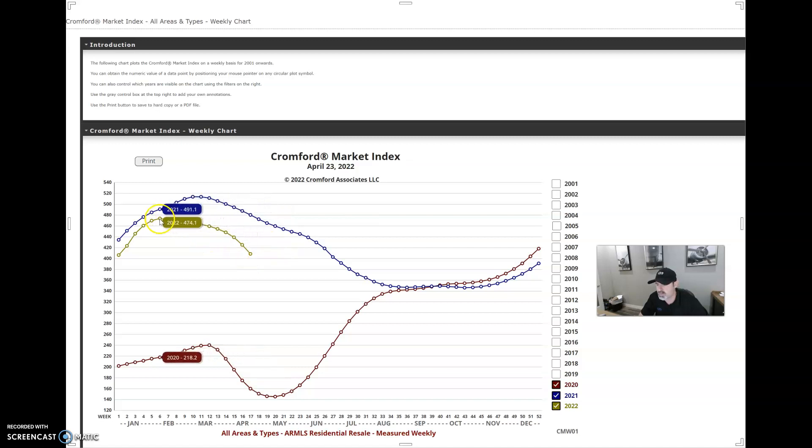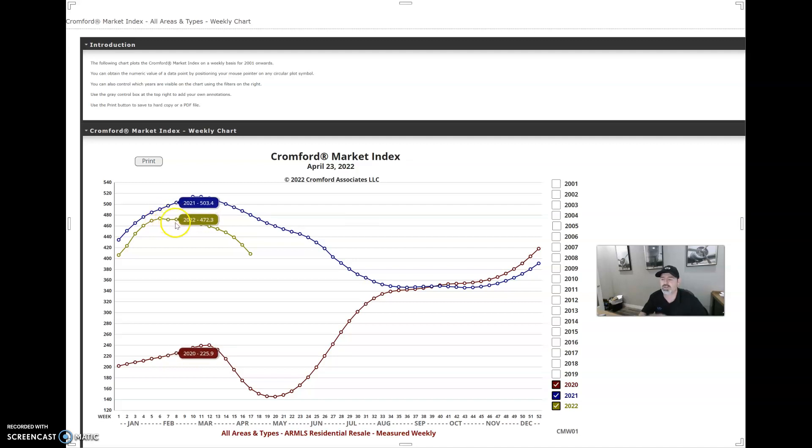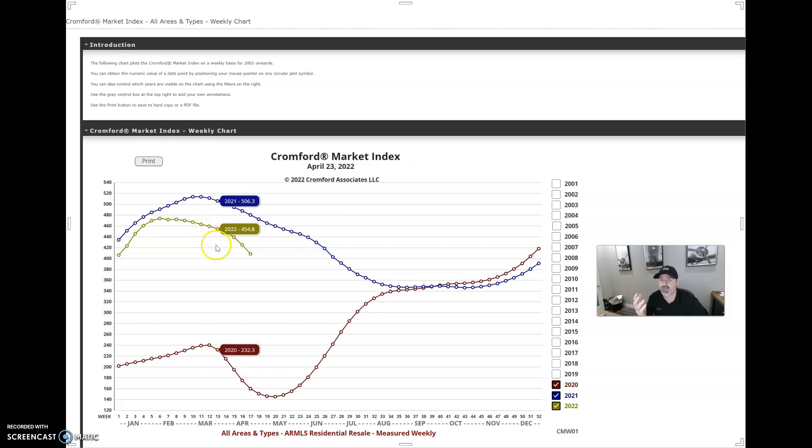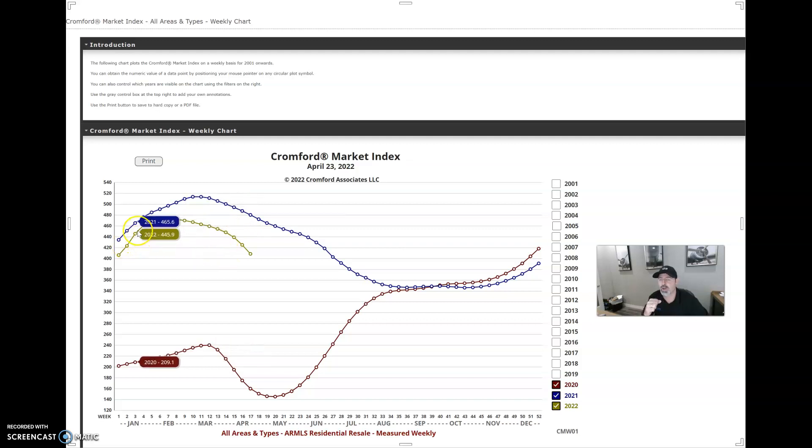This is due to right around here in February, the interest rates really starting to take off. So what you saw is you saw demand start to soften, and when you see that demand start to soften, then you start to see supply rise, which is what's happening right now.